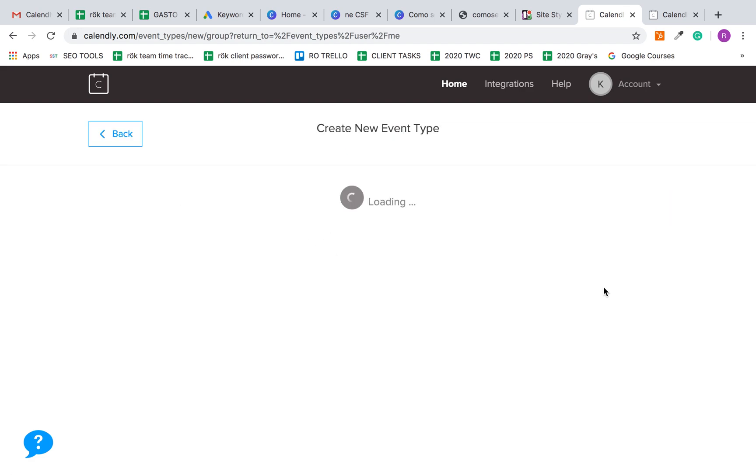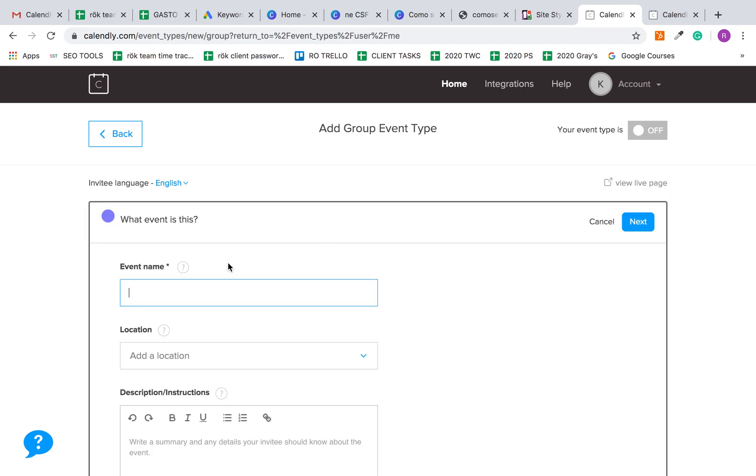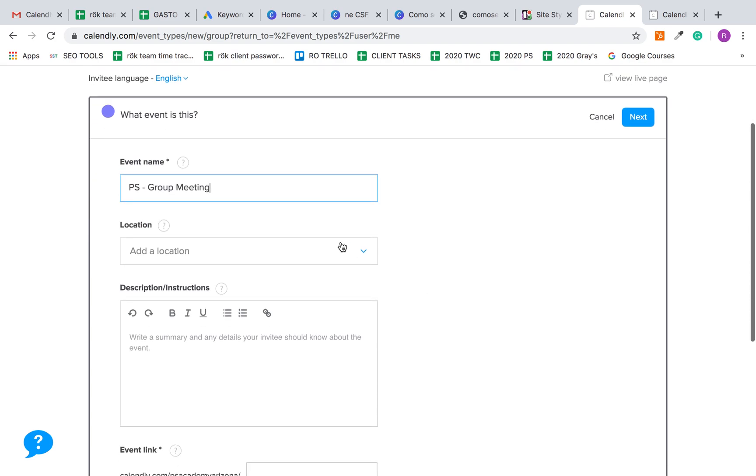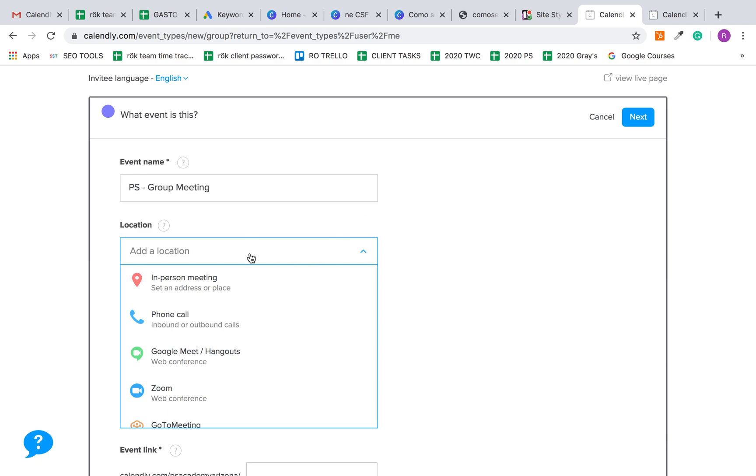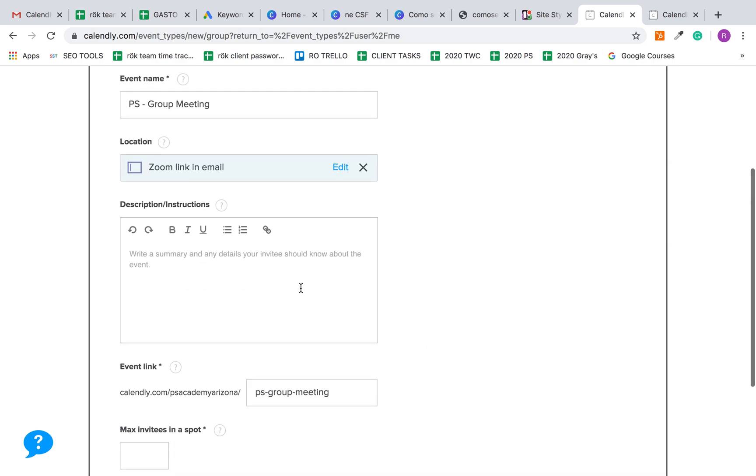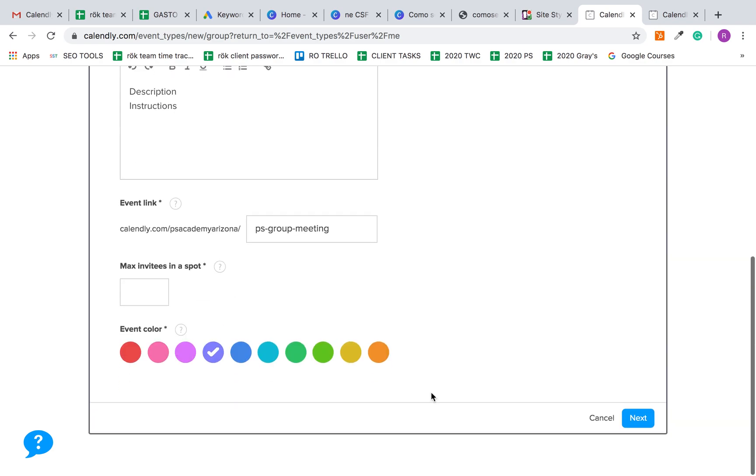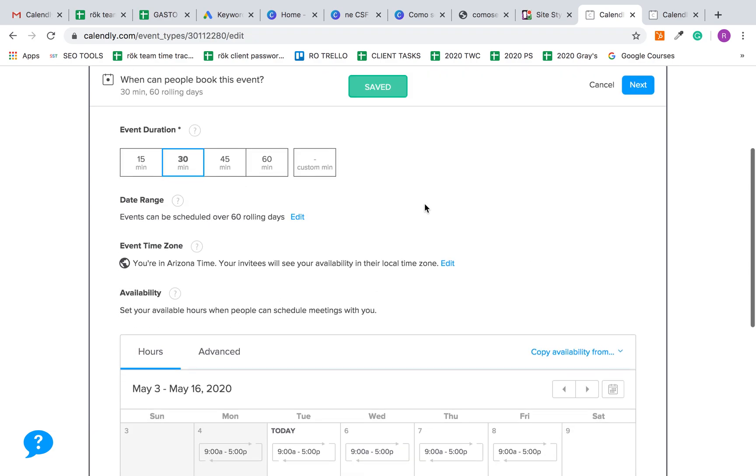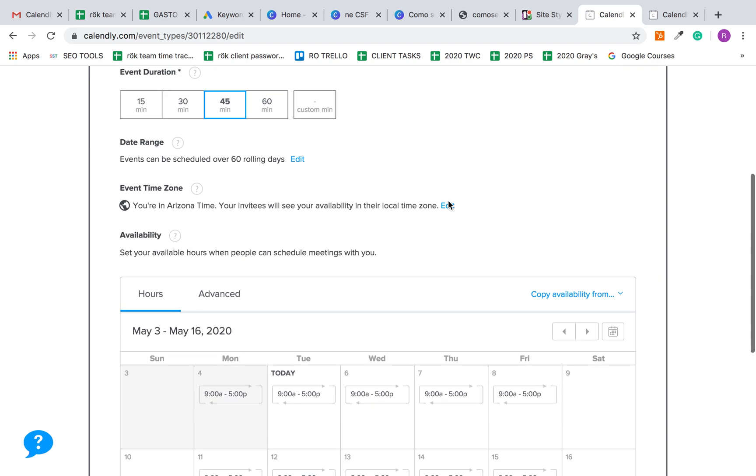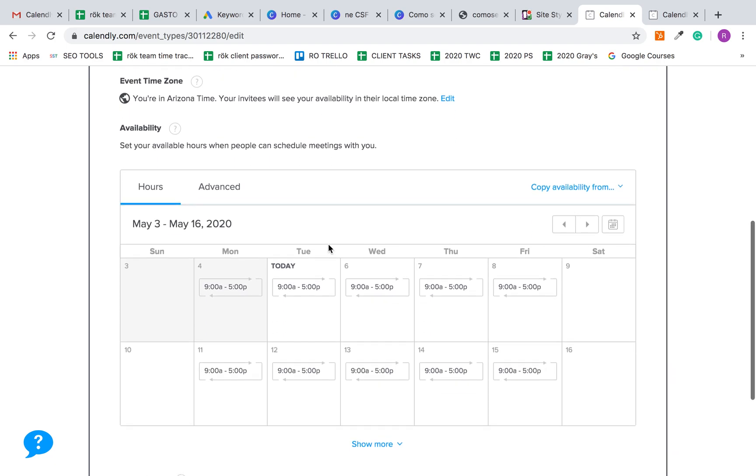The idea is the same. You can change this later. Again, either connect Zoom or do custom, description, instructions, et cetera. You can put the maximum invites in a spot. Since you're doing these online, I would limit them to four or six parents maximum, just so people aren't overwhelmed with having too many people online and they can feel comfortable asking questions. Here you can change your duration time.